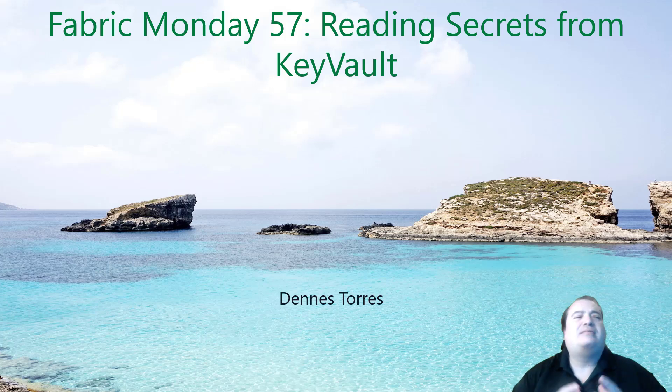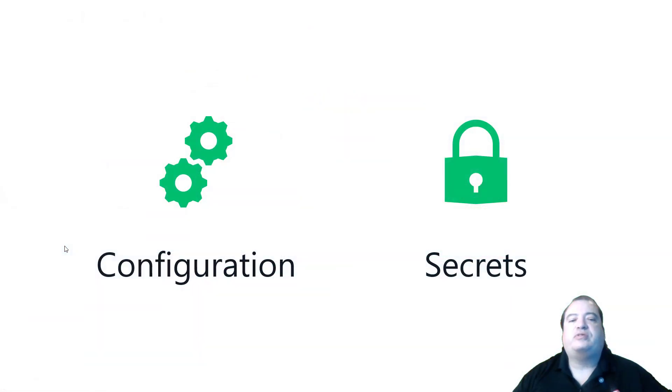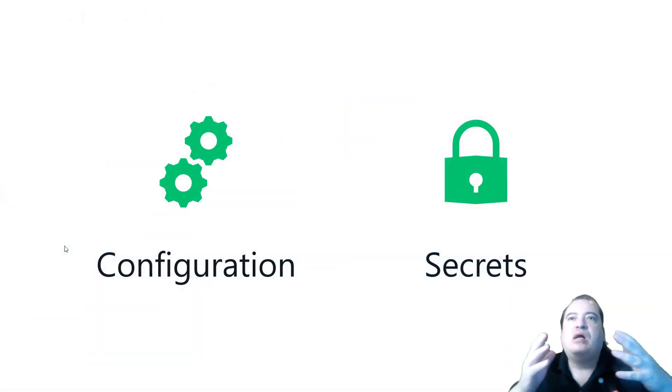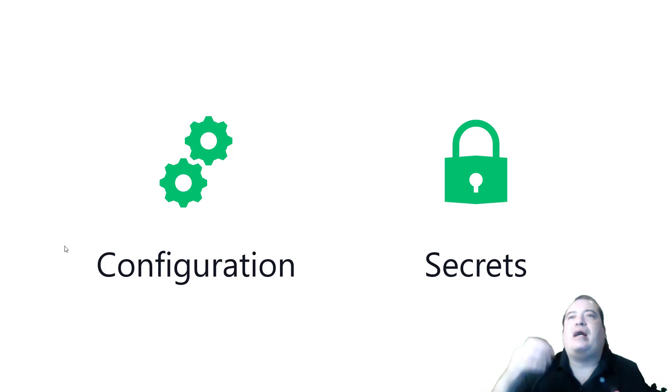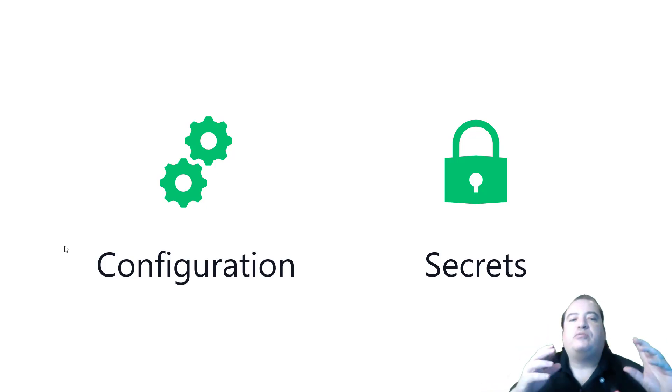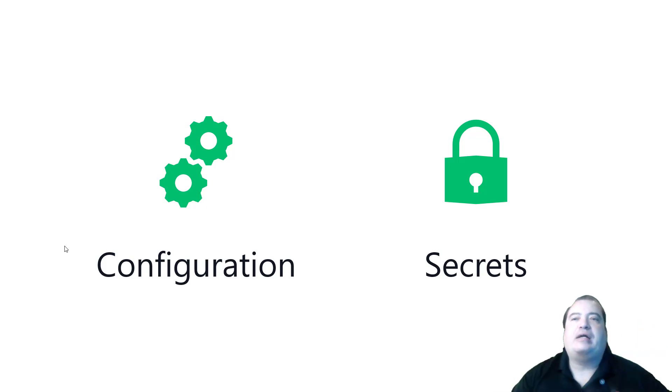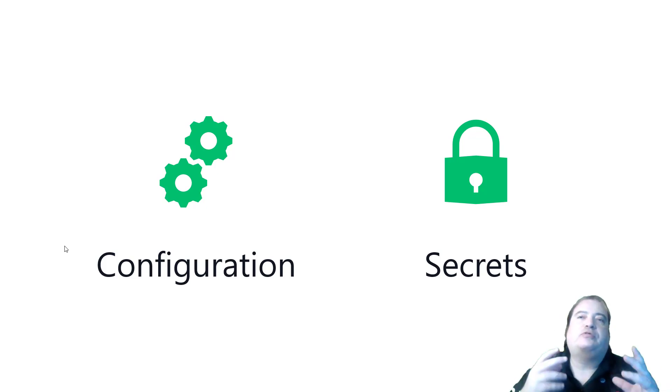Why is this needed? Well, first it's important to notice the difference between configuration and secrets. I talked in previous videos and articles about how to manage configurations using lake house files, use JSONs to manage configurations for notebooks.